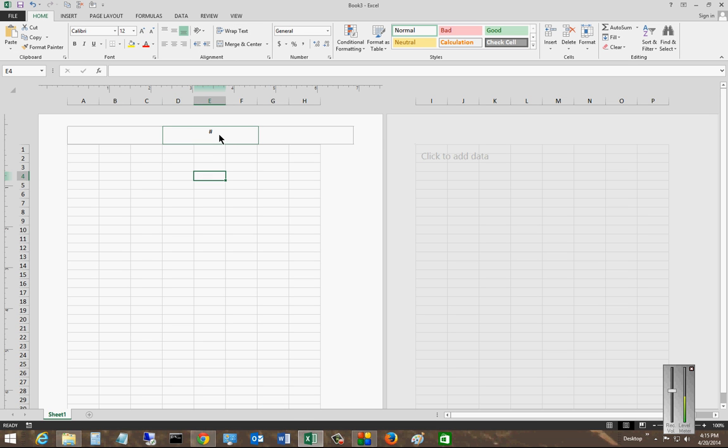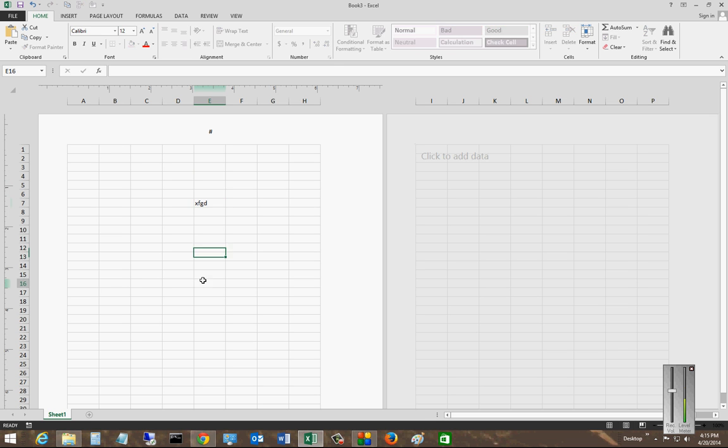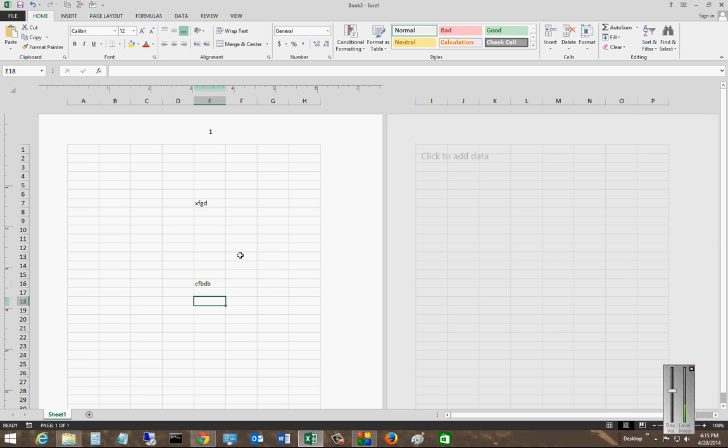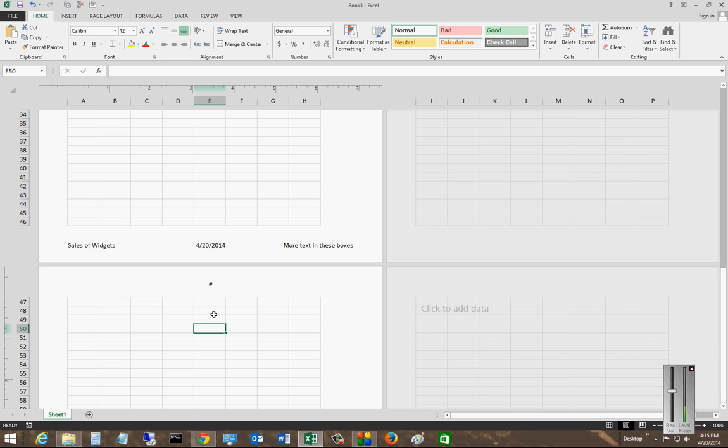At first it shows up with just the pound or hashtag. If you start filling in data, as soon as you add some data to the document, that turns into a one for page one.